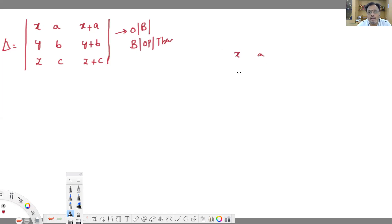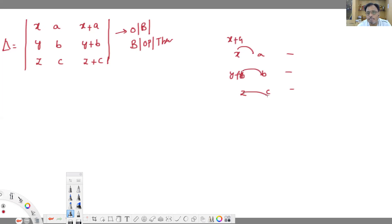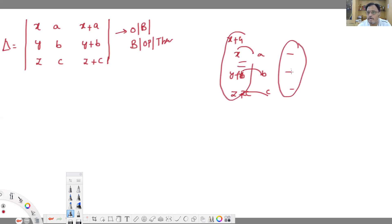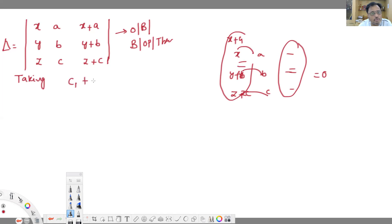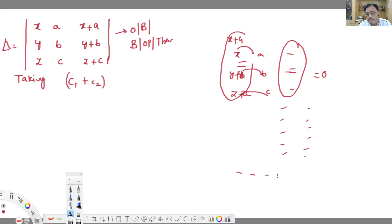Look at this: we have XA, YB, ZC in the columns. C1 plus C2 means you get X plus A, Y plus B, and Z plus C. That means the first column and the third column will become identical, and automatically the answer becomes 0. Be careful — when writing C, your handwriting should indicate columns.